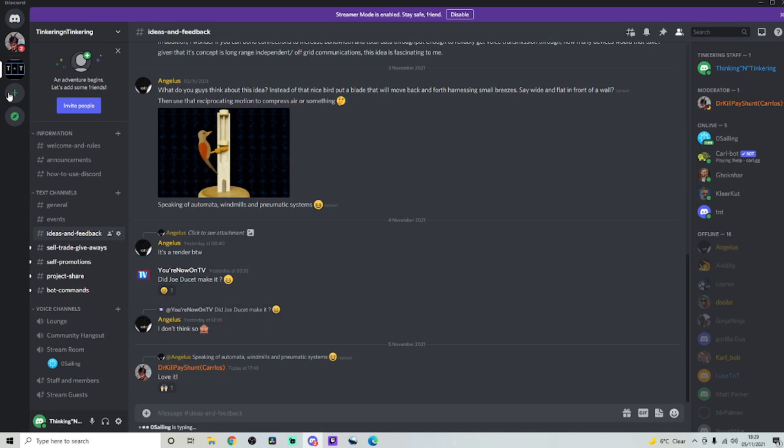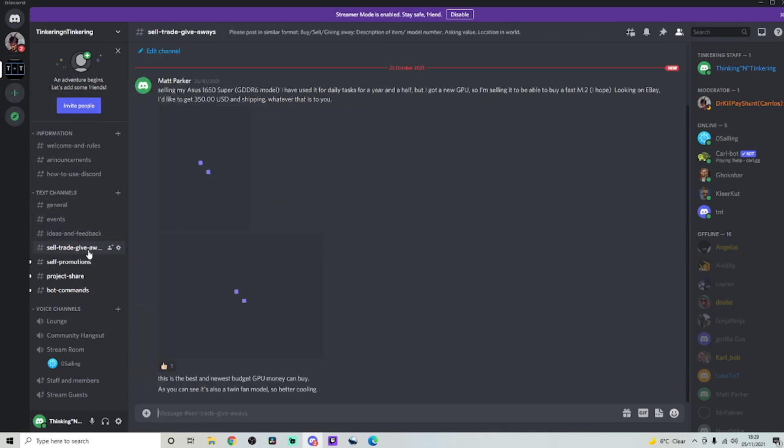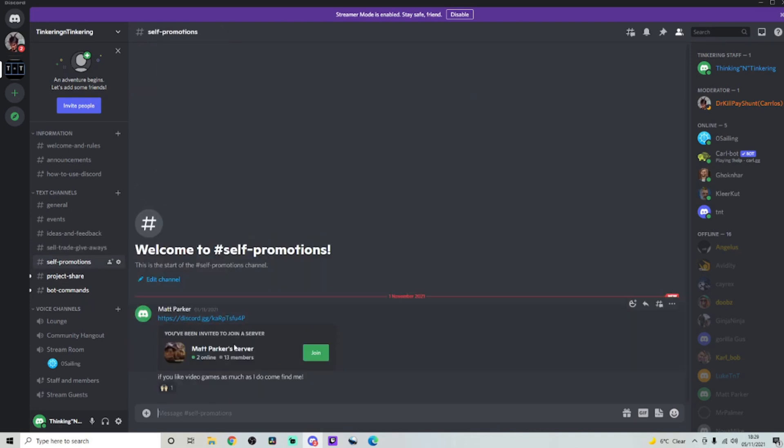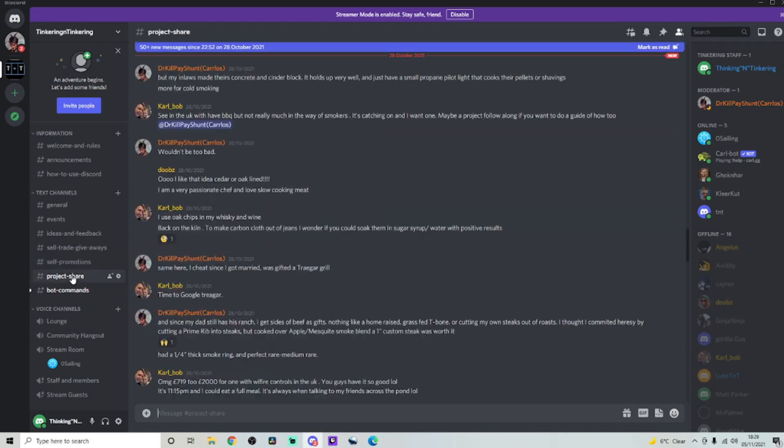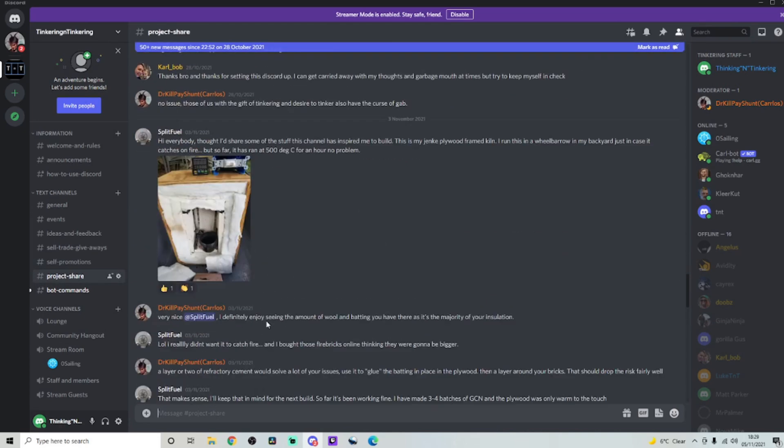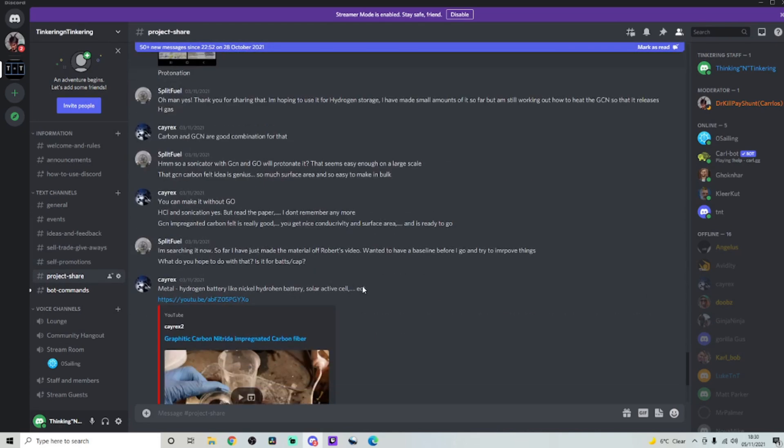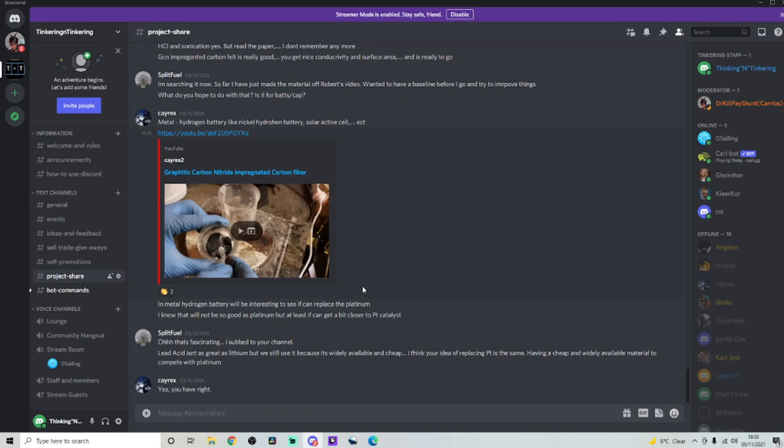Right. So if we go on to the next channel, we want to kind of skip this sell trade giveaway, self-promotions. This is where you can actually promote your own YouTube channel if you want to. Project Share, which is probably my favorite one. This is where people come in and just talk about the projects that they're working on.